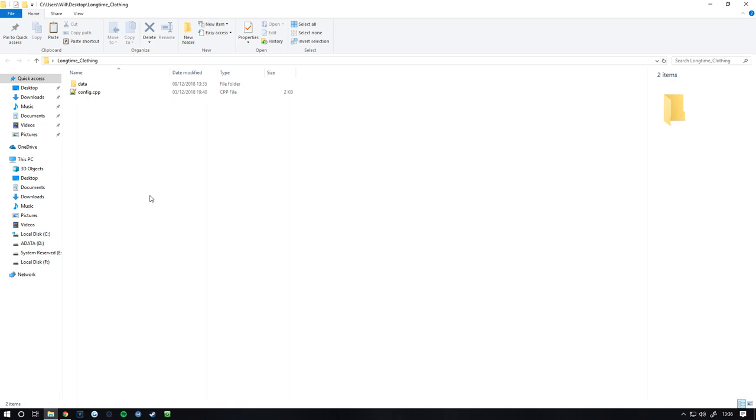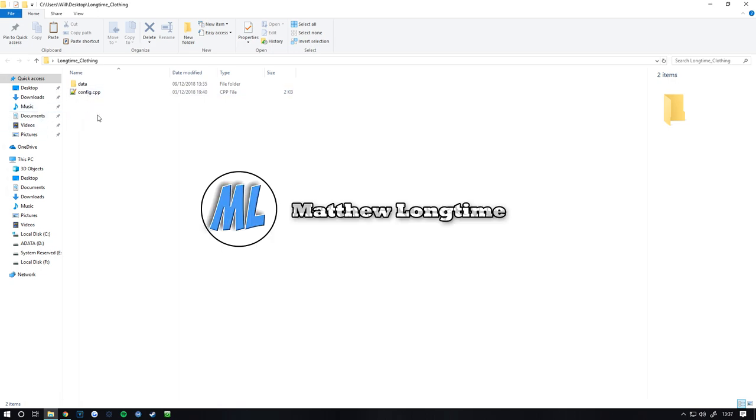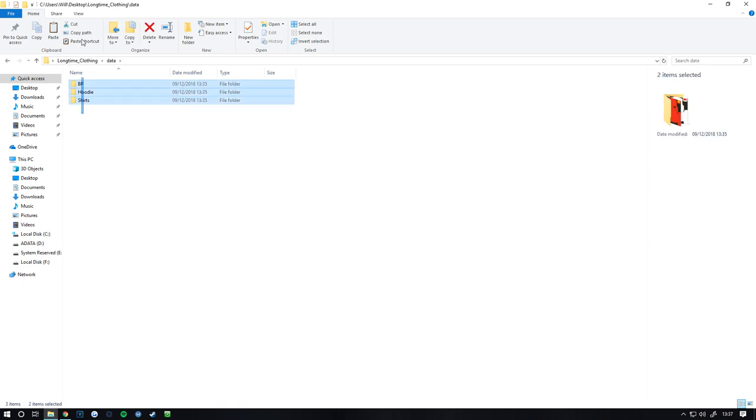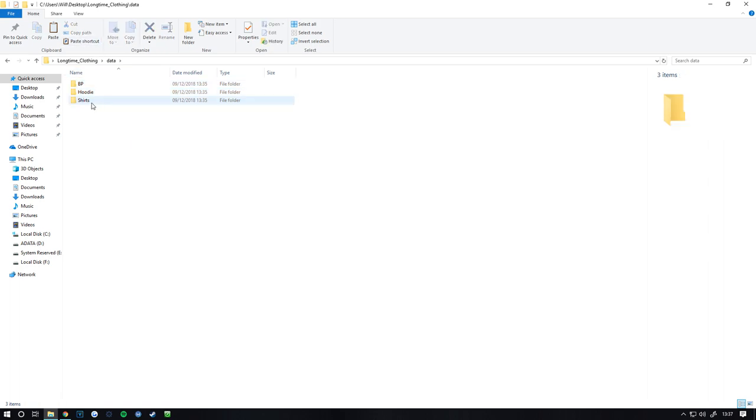So first you want to make a folder, mine's long term underscore clothing. Then you want to have your config.cpp, I will upload this and leave the link in the description. Then you want to create a folder called data. Now in that folder, you don't need to have these folders, I just have them there because it looks cleaner.